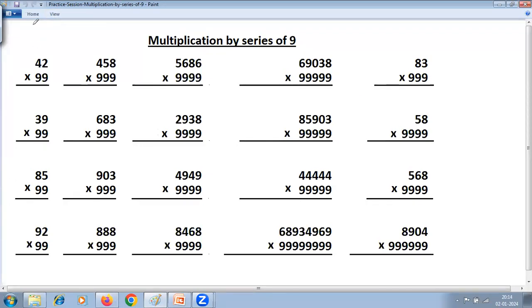The first problem: 42 multiplied by 99. There are two steps. First step is 'one less': 42 minus 1 equals 41. Second step: subtract all from 9, last from 10. So 9 minus 4 is 5, and last from 10: 10 minus 2 is 8. The answer is 4158.